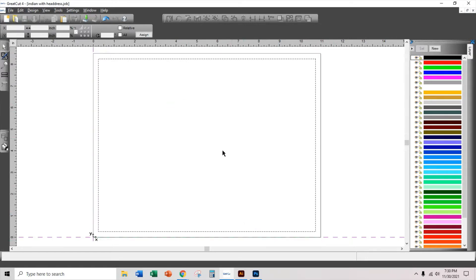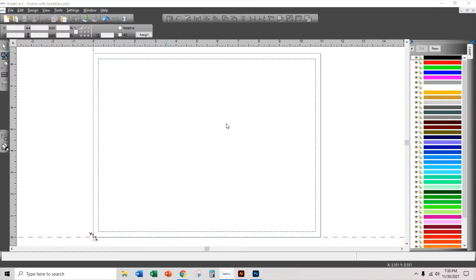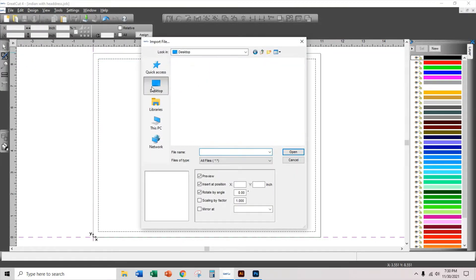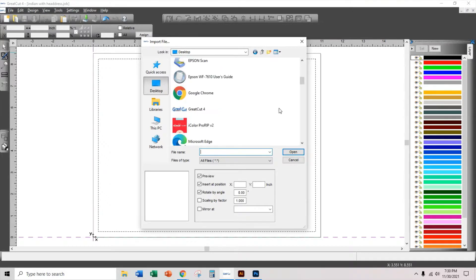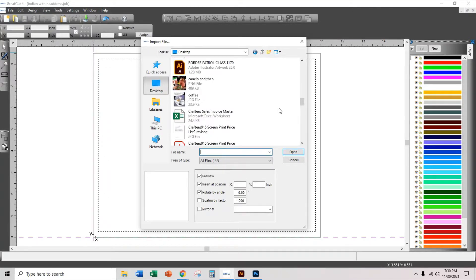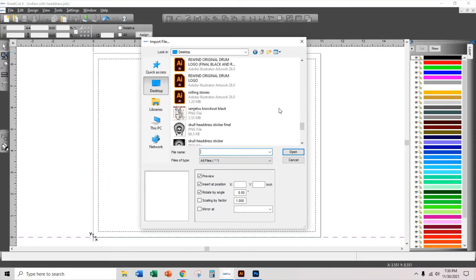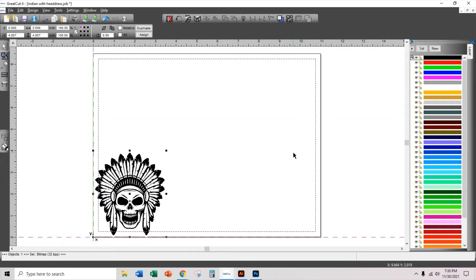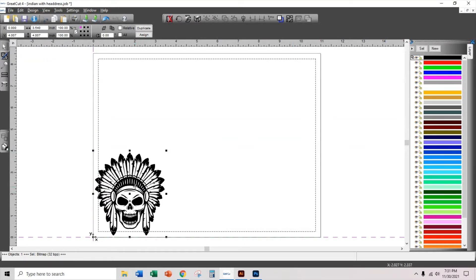I'm going to import the image that I'll be working with. So I click on file import and it is this image of a skull with a headdress. Now this is about three and a half inches wide by four inches tall.